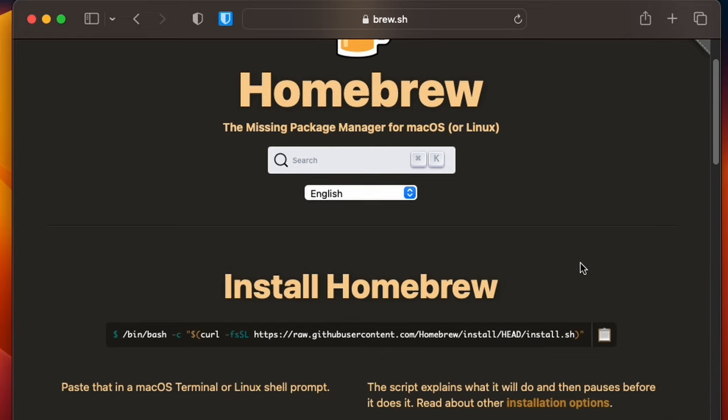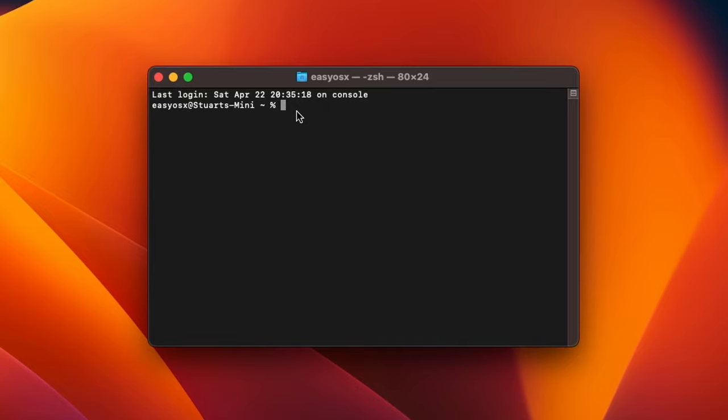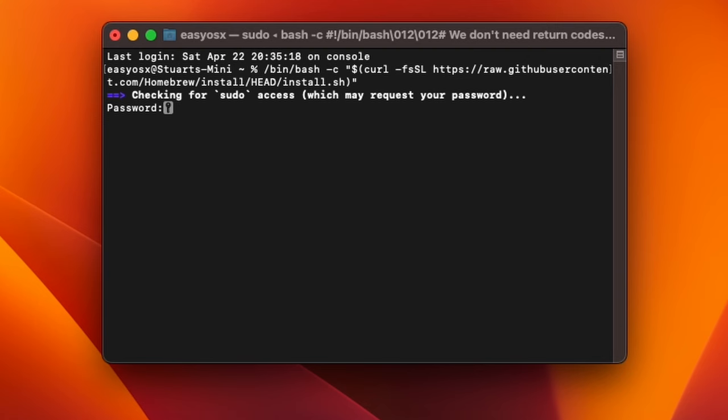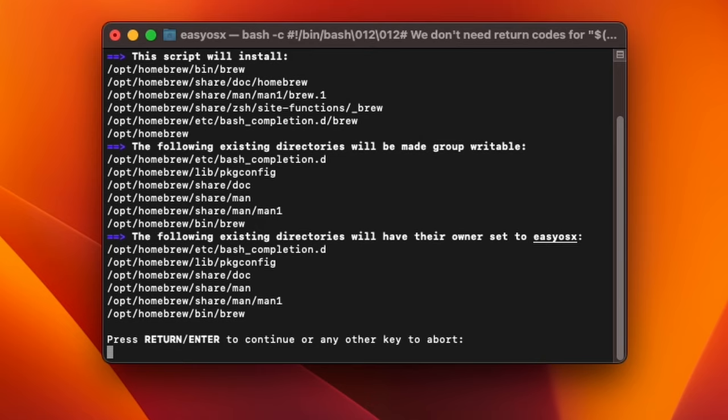This script is going to fetch and run the brew installer from GitHub. When you're ready, hit enter. Type in your admin password when prompted, and keep in mind you won't see anything appear on screen as you type the password. Assuming everything was typed in correctly, you'll be presented with a list of what's going to be downloaded and installed and from where. If you're ready to go through with it, hit enter.